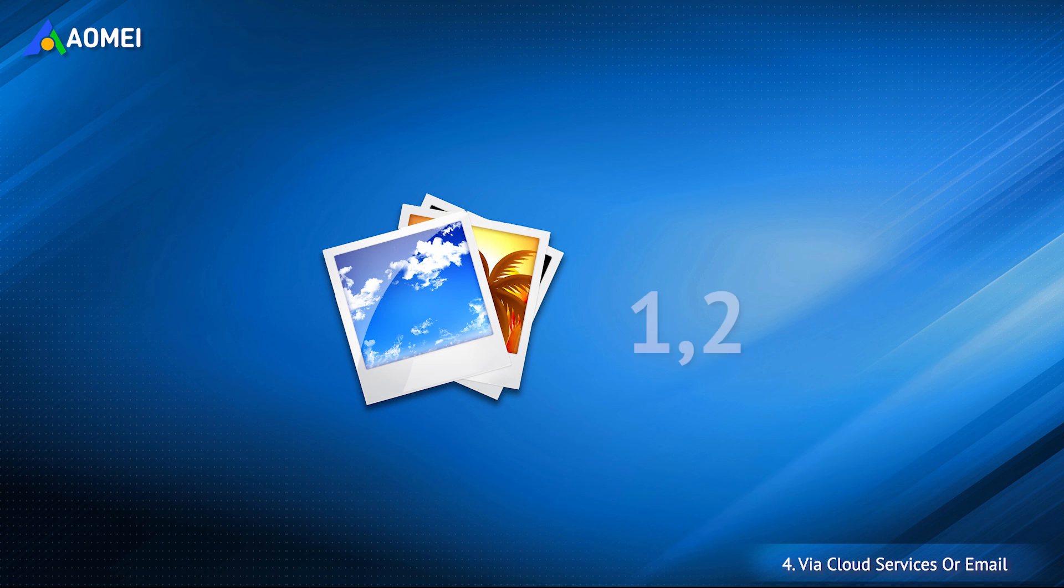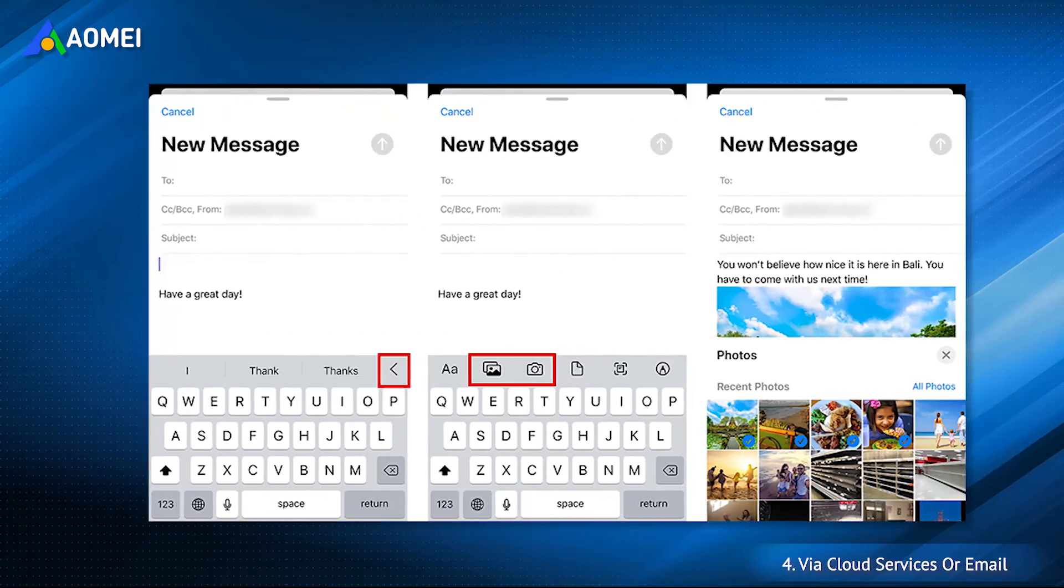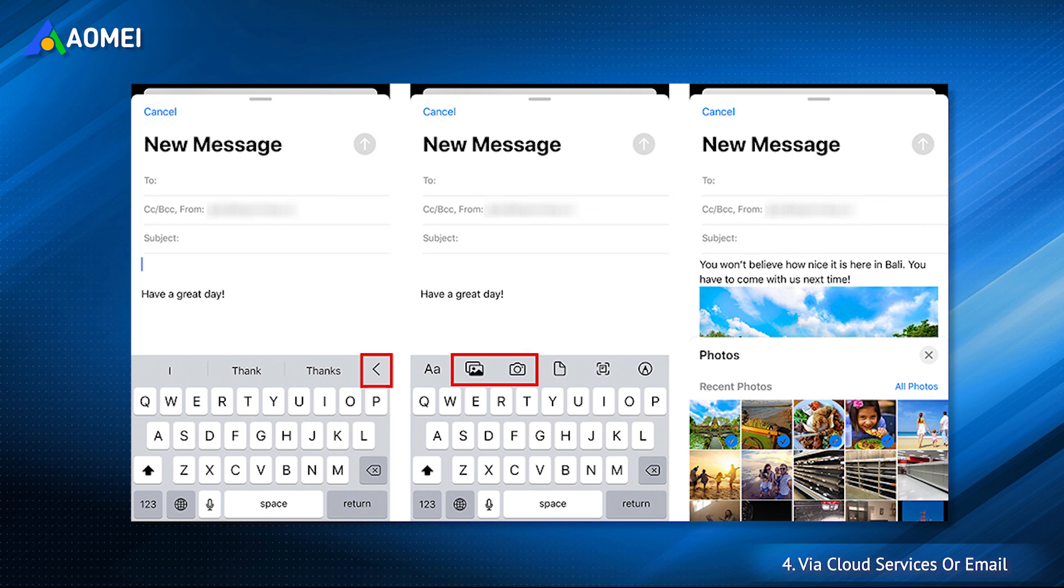If you just want to transfer one or two photos, then you can add your photos as an attachment and send them to yourself by email. Please note that there is a limitation on the size of the attachment.